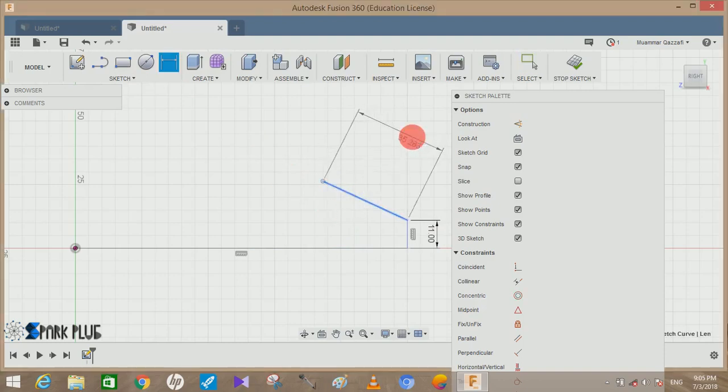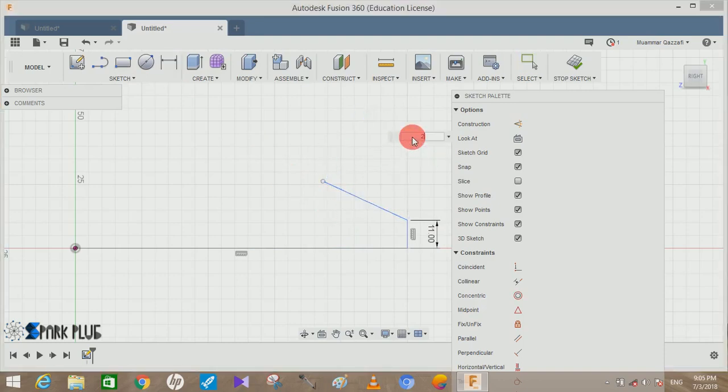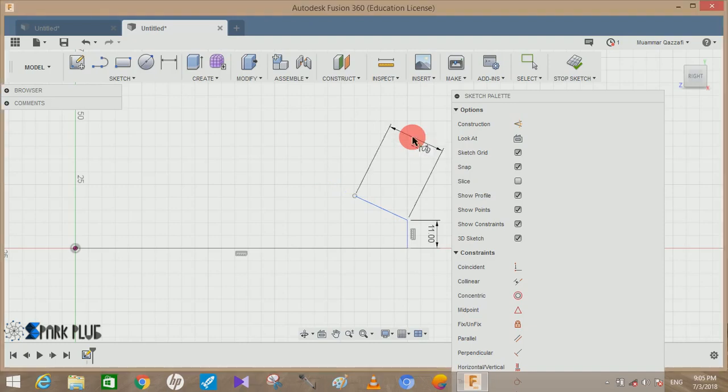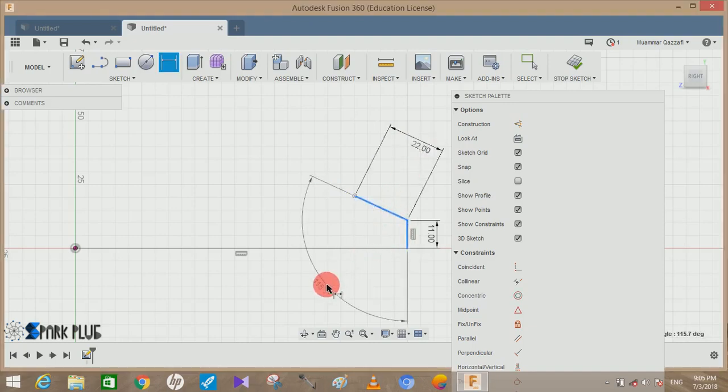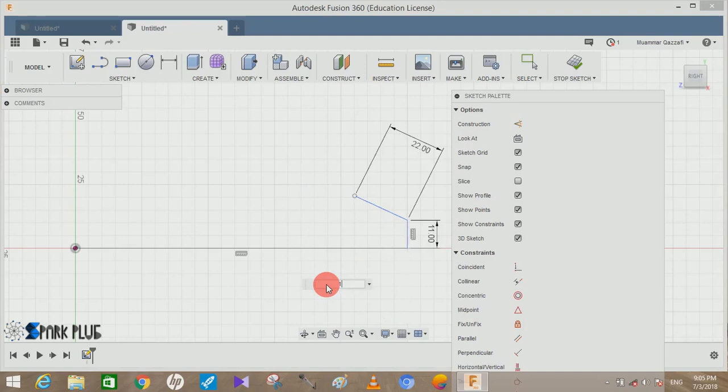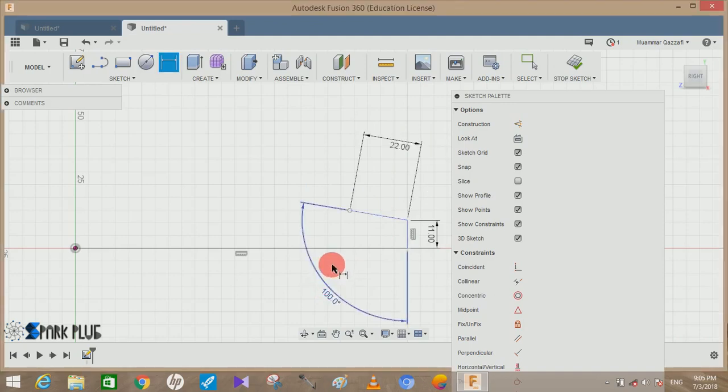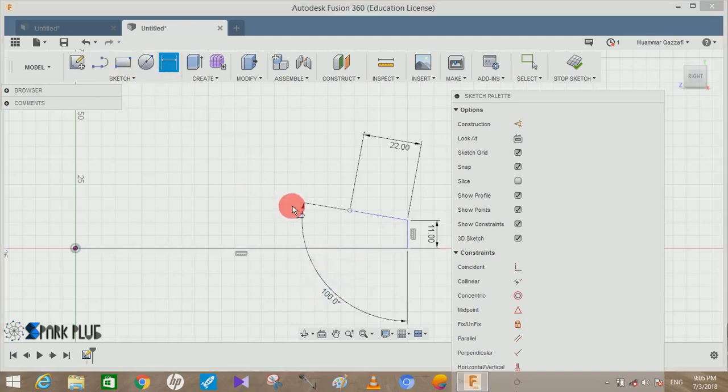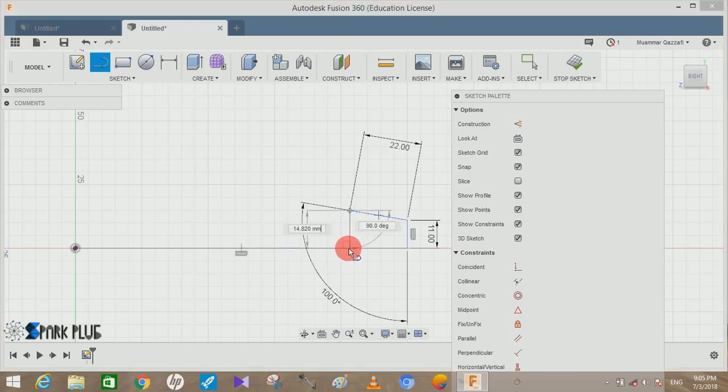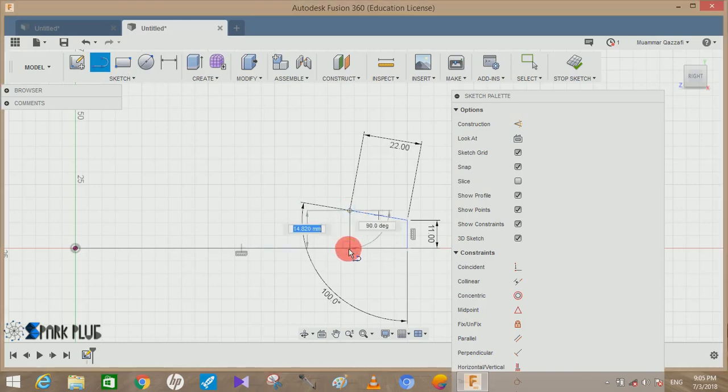Move this here, choose the smart dimension tool, give the length of this line as 22mm and the angle between this and the vertical line we have drawn earlier will be about 100 degrees.